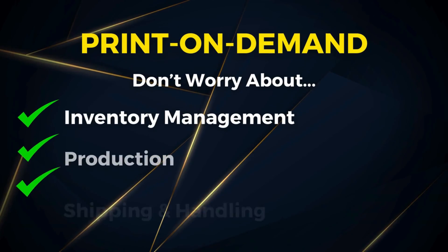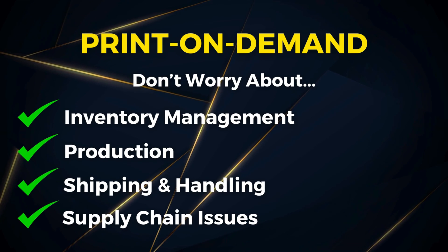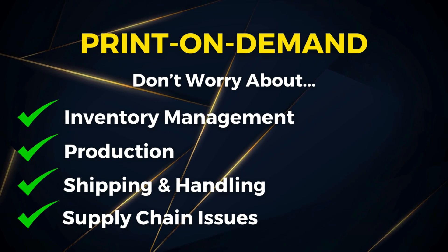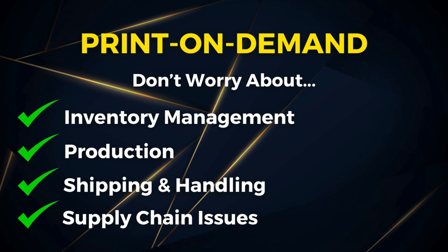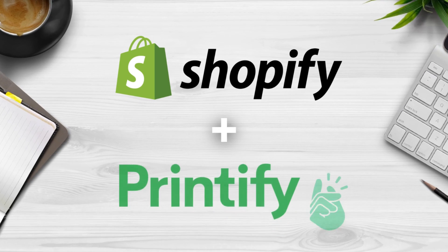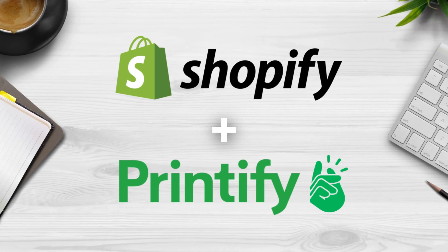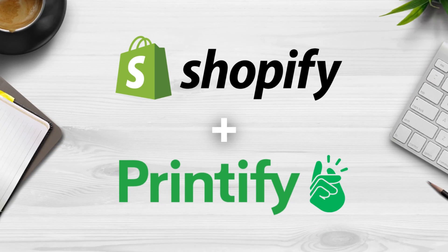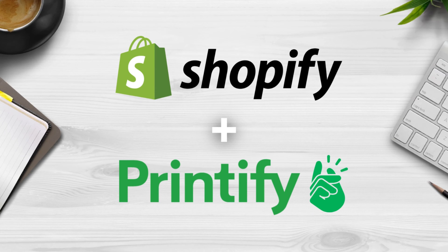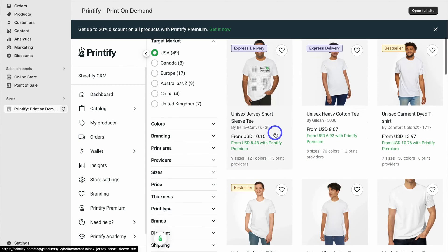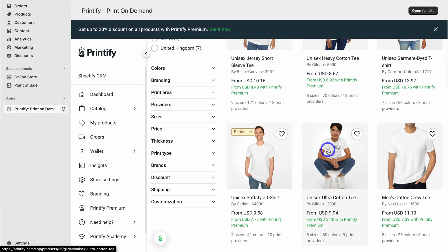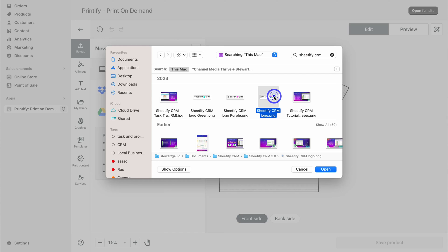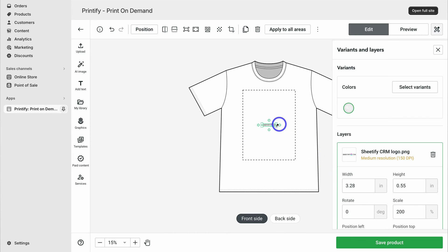Print on demand allows you to sell products on your store without needing to worry about inventory, production, and shipping and handling. Everything is taken care of for you by the print on demand company. You can simply connect your Shopify store to Printify, which is a print on demand platform, pick the products that you want to sell, upload your unique designs, and then start selling in minutes.